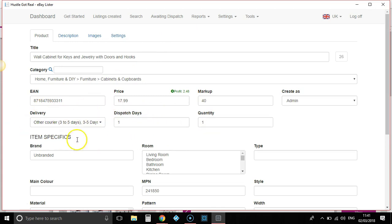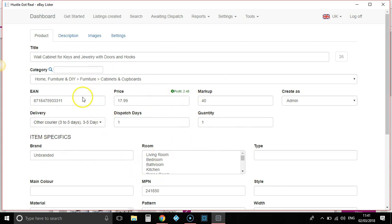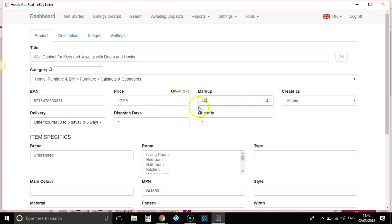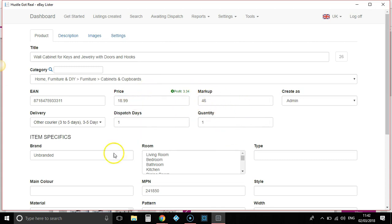You can set it up for individual suppliers as well, so you can have different delivery times for Argos, different delivery times for Amazon and so on. It pulls up all the data just here, and then also in the back office you would have your markup price — you can set this to whatever you want. Mine is currently at 40%, so any item I list using Hustle Got Real will automatically put this margin in there for me. As you can see here, you can also change the price — you could change that to $18.99 if you wanted to, and it will tell you that's a 46% markup.